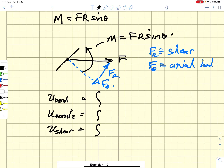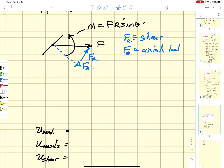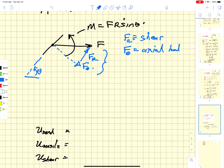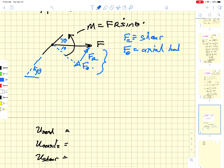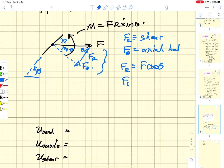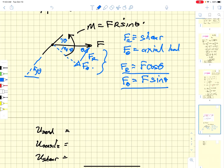Going back to the force diagram with the moment and the force, we resolve into shear and axial components. Taking note that angle theta is measured such that F_r = F·cos(θ) and F_θ = F·sin(θ). So we have nice expressions for the radial and axial loads, as well as a nice expression for the moment.